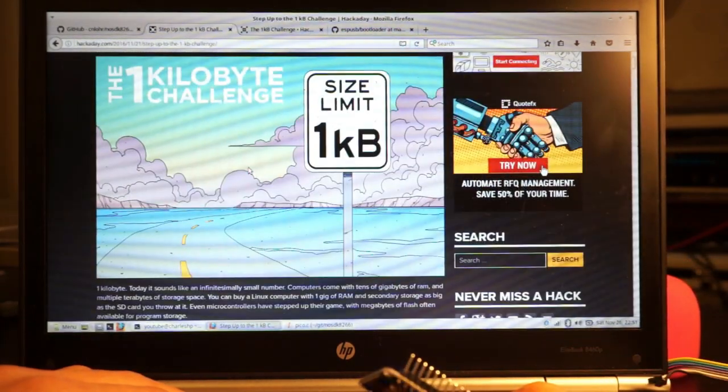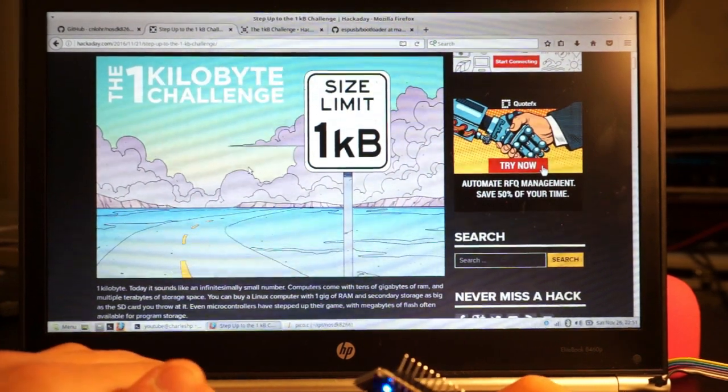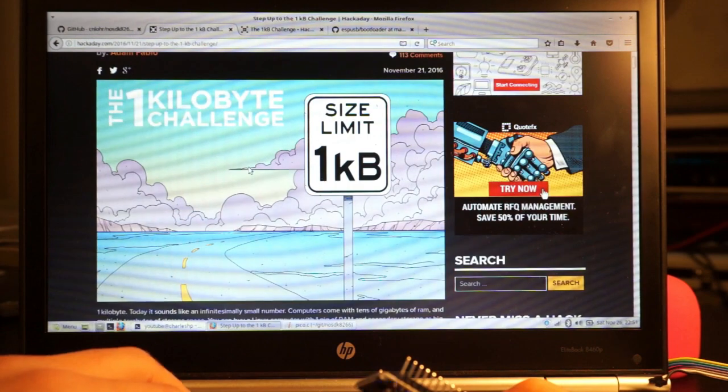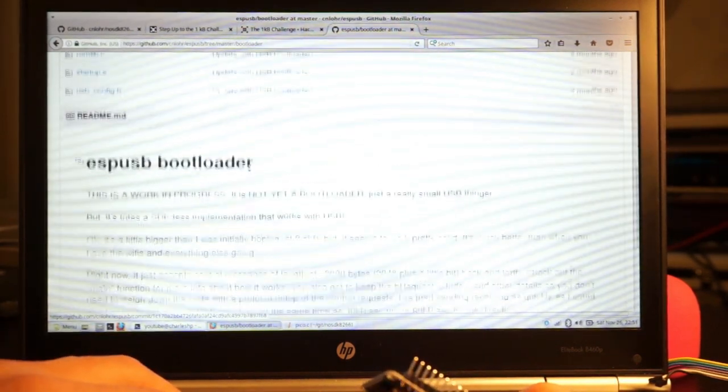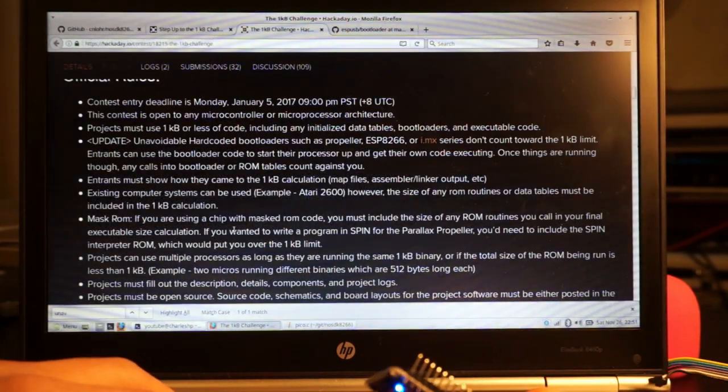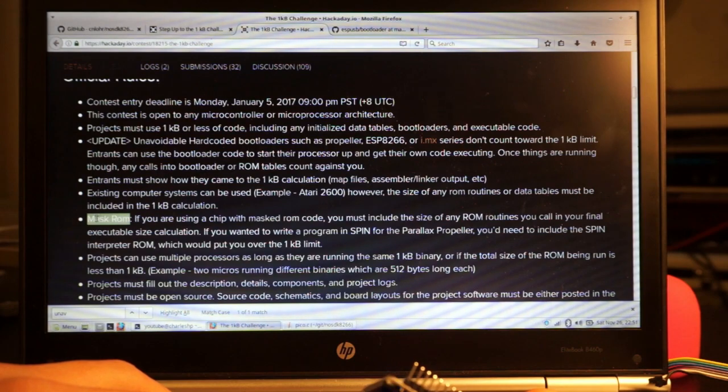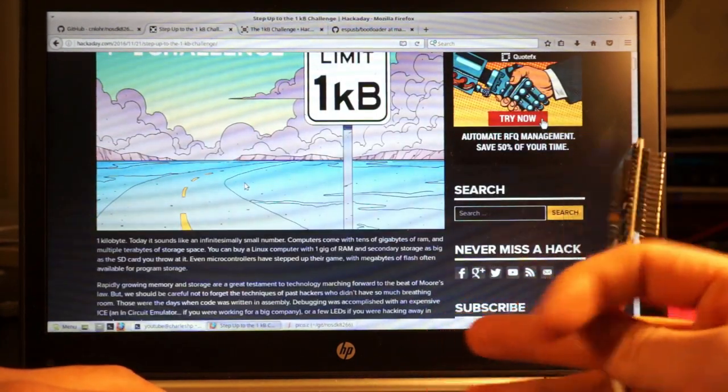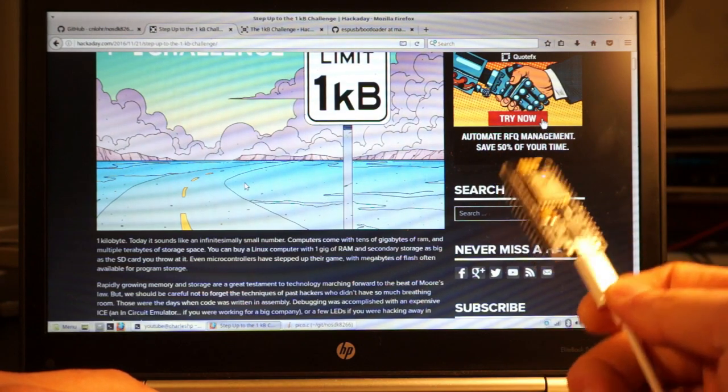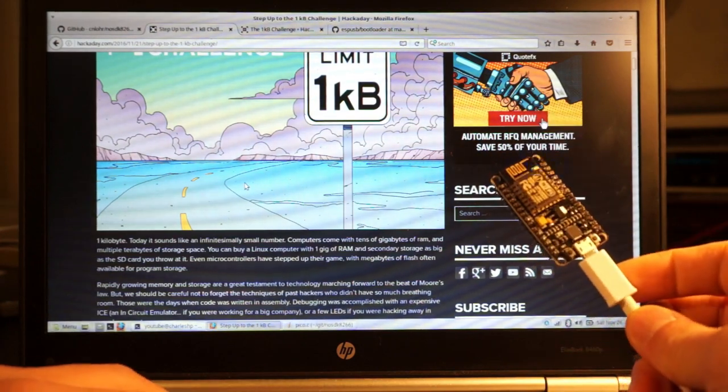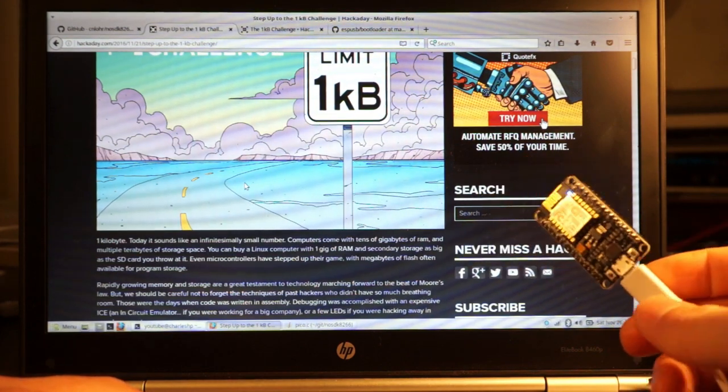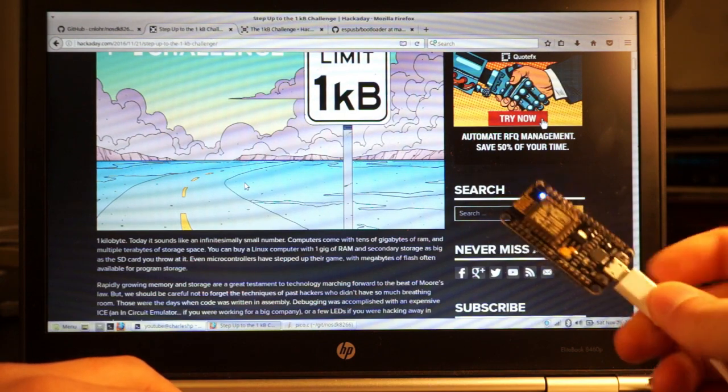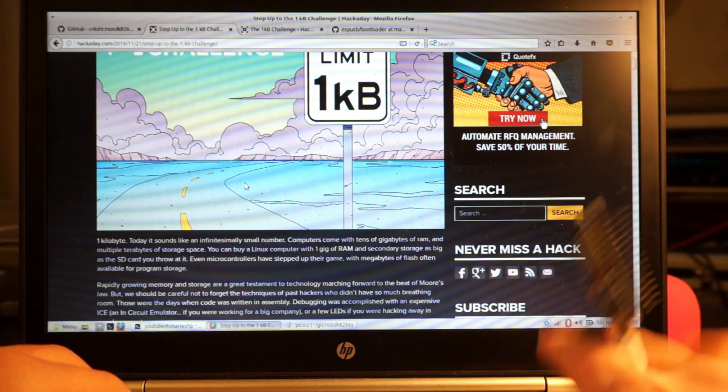At any rate, what happened a few days ago was I saw this, the Hackaday 1KB challenge. And it really got me interested. It was because I just recently worked on this ESPUSB thing, which is already too big, and it violates some of the rules, like using mask ROM. But it really had me thinking. Surely the ESP8266 can be more than just this one-trick Wi-Fi pony.